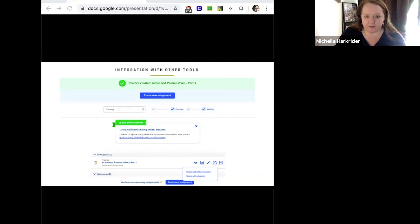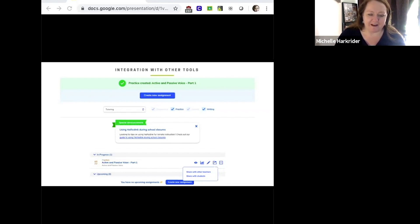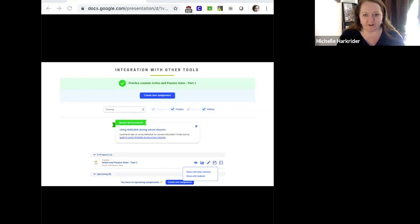Another tool is No Red Ink, which is an interactive and fun way to teach grammar. Grammar isn't anyone's favorite topic, but No Red Ink is particularly good at personalizing learning because it allows you to pre-assess students to see where they are and then give them support in the areas they need. It integrates really nicely with Google Classroom.